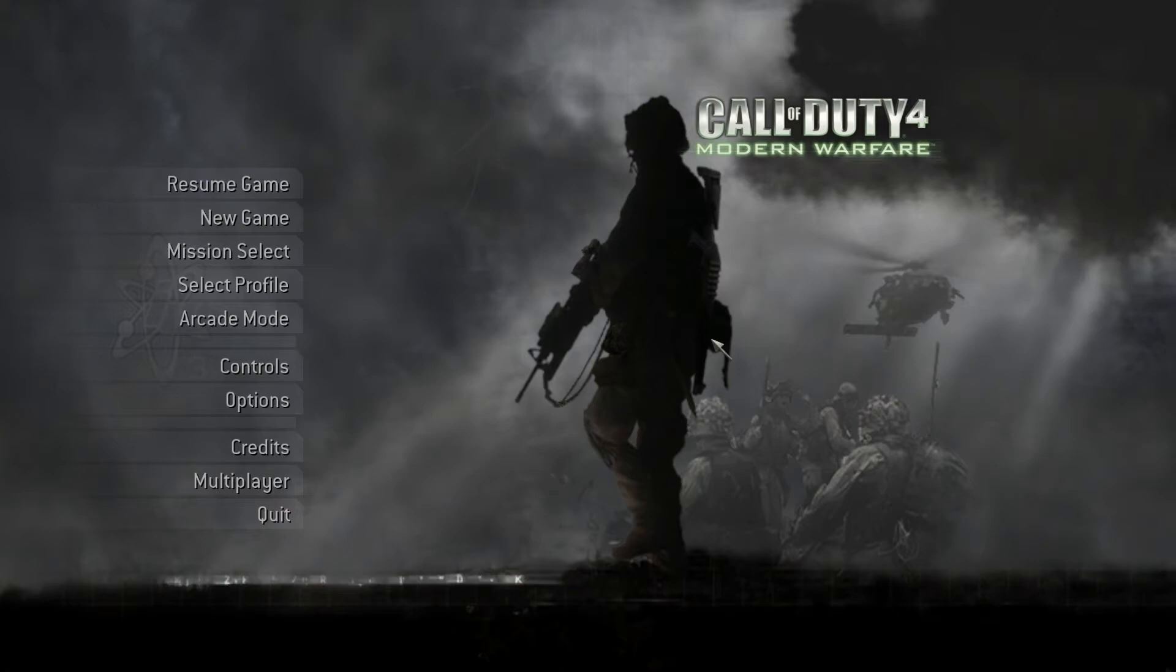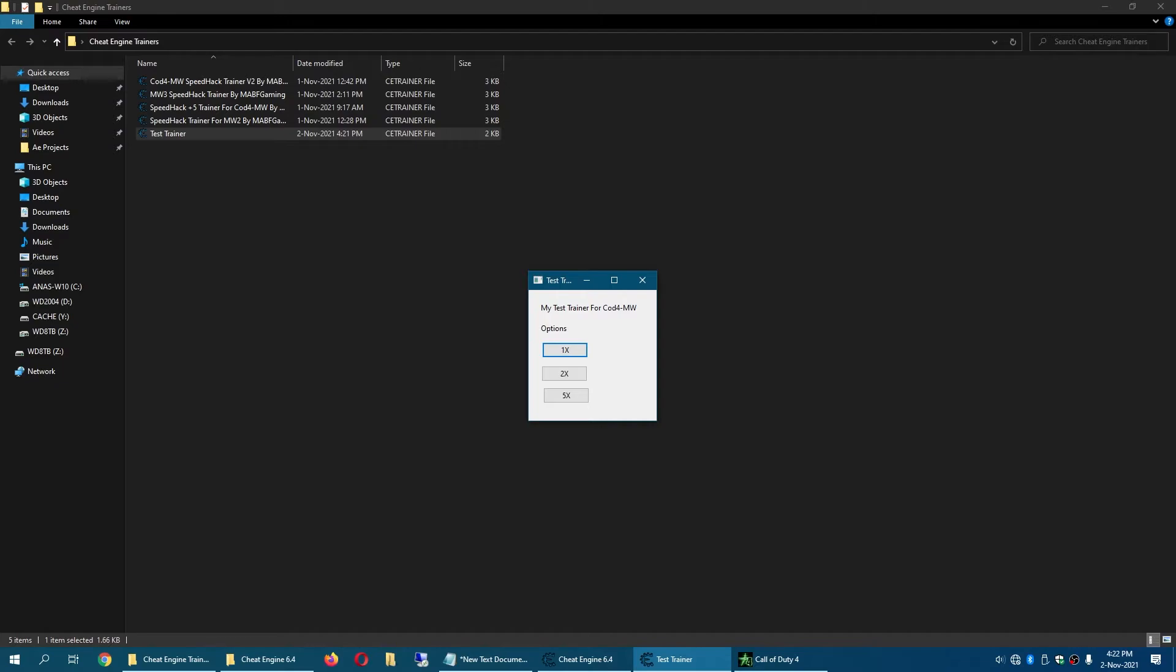Now OBS is not recording this but you simply click yes and you now have your trainer.